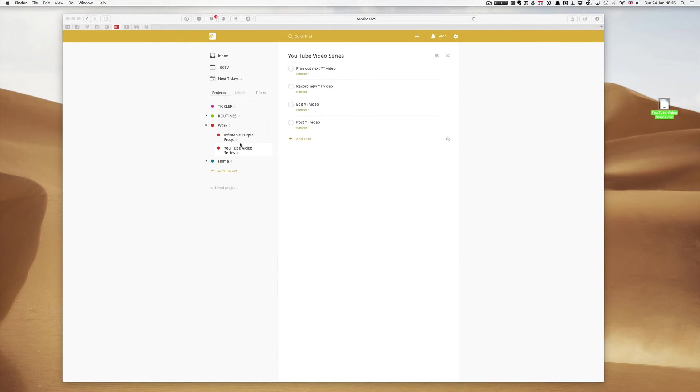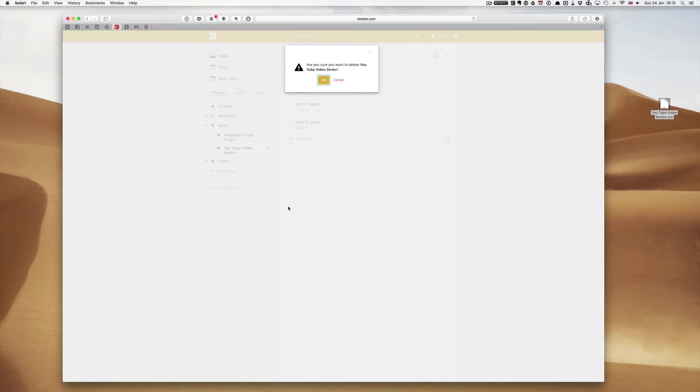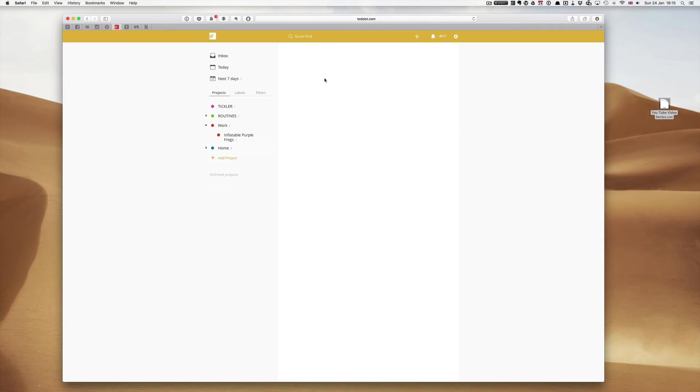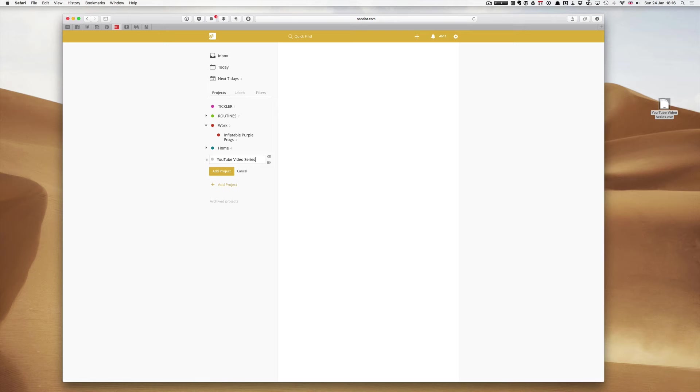Now let's get rid of this project. I can now delete this project. We can go down to delete project and OK. Now I want to import a project. I'm going to add a project and call that YouTube video series. Add the project.